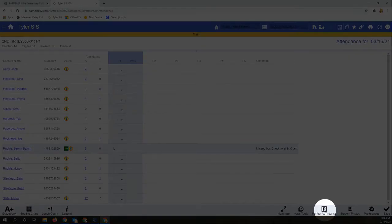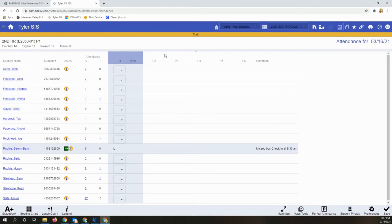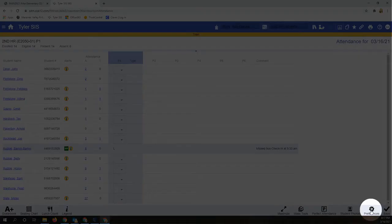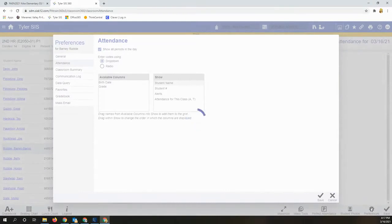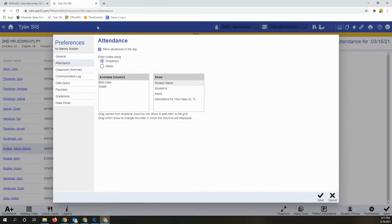If you're in an elementary setting, you may not need to see every hour of attendance, so use your preferences button and uncheck 'show all periods of the day' before hitting save. You'll see that cleans up your space a little bit.